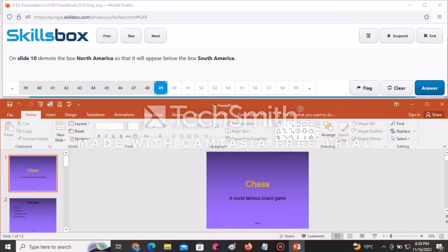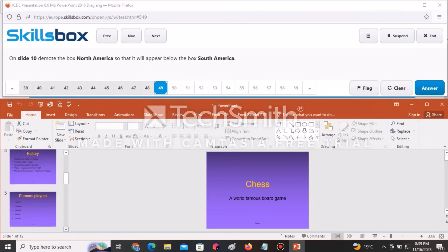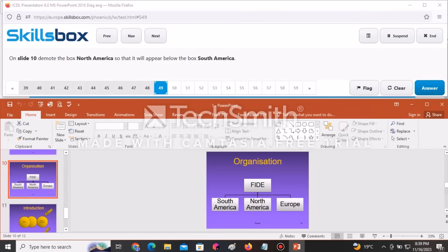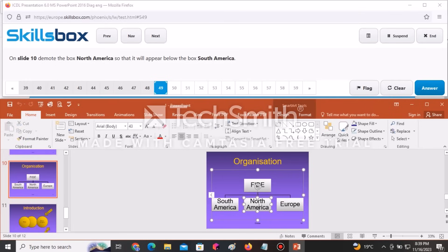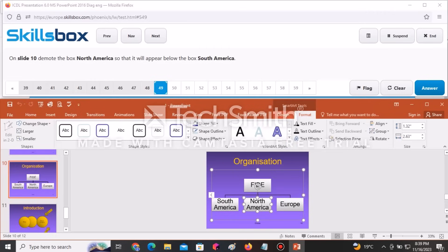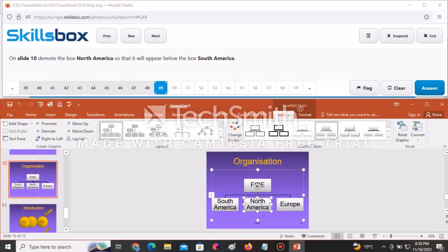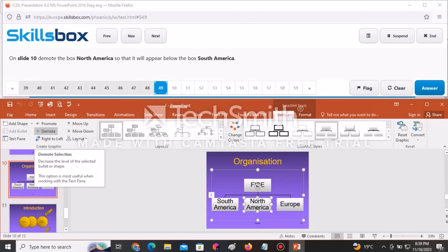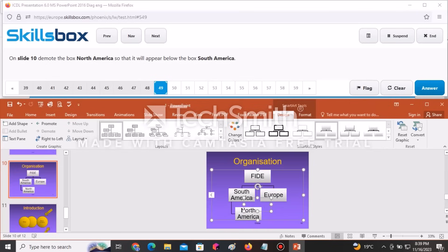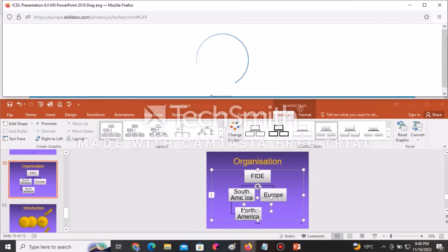On slide number 10, demote the box North America so that it appears below the box South America. Navigate to slide ten, select the North America box, then go to the Design tab and select Demote. Once demoted, it appears below South America. Click Answer to continue.